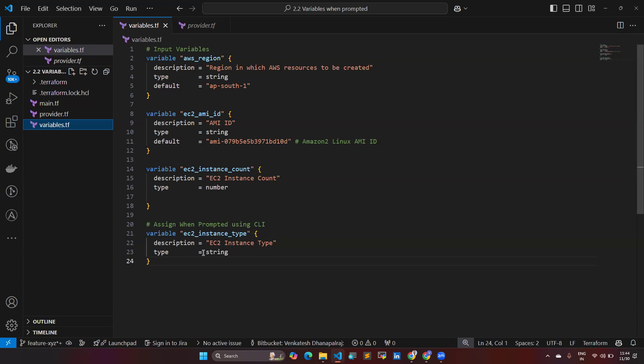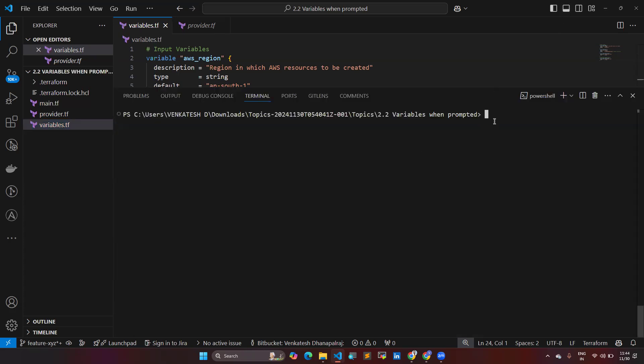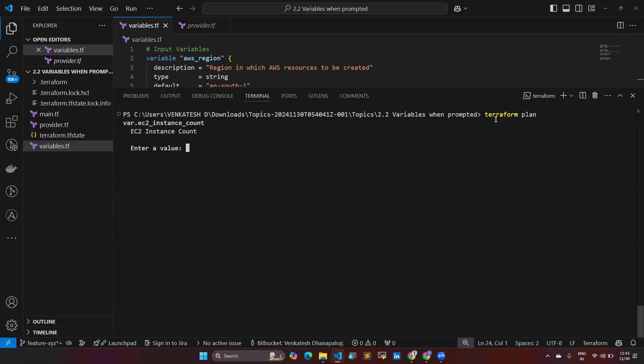Let's see what will happen. I already given init everything, so let's give Terraform plan. When I give Terraform plan, now it's asking to enter the instance count.